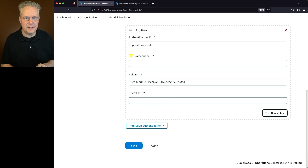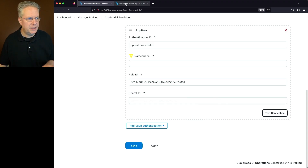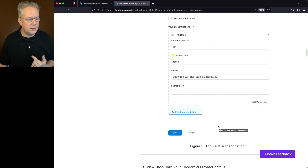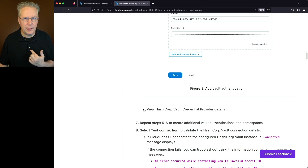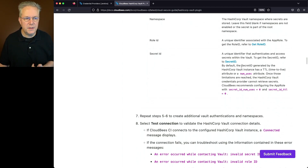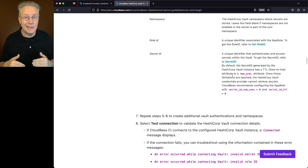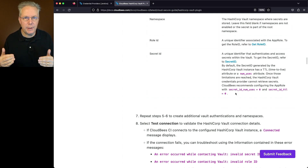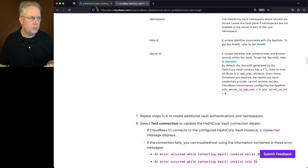Looking at the documentation, we want to expand the View Provider Details drop-down and go to the secret ID section. By default, the secret ID generated by the HashiCorp Vault instance has a TTL on it, or potentially even a numuses attribute. Once those values are hit, the role ID and secret ID no longer work. When I set up my AppRole, I set secret ID numuses to zero and my secret ID TTL to zero as well, so that role ID and secret ID combination doesn't time out.